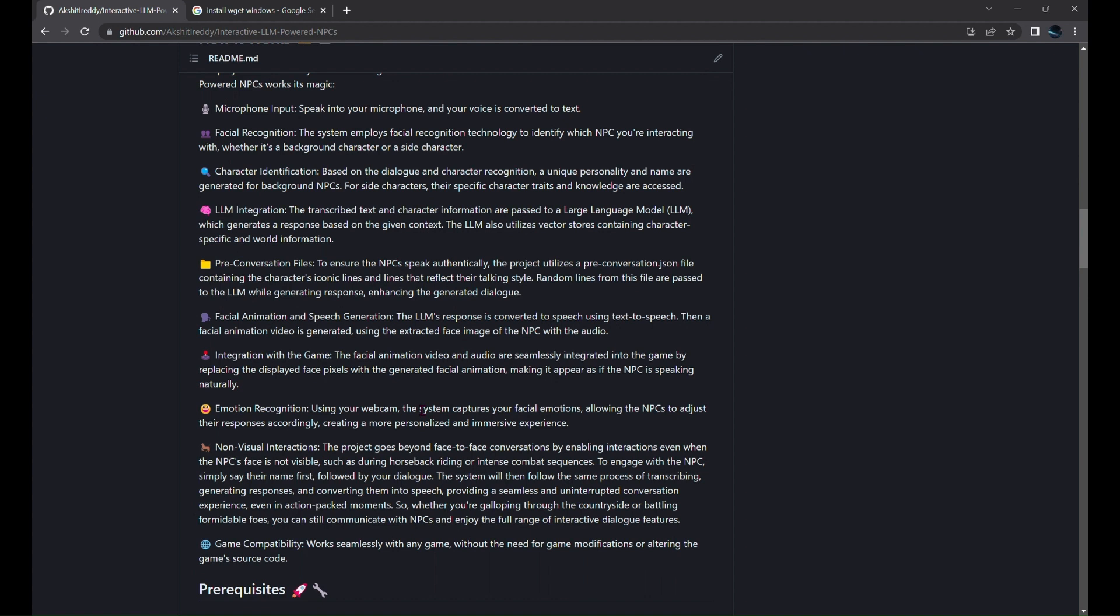Which generates a response based on the context and character traits. To ensure authentic dialogue, the project includes pre-conversation files with character-specific lines. The LLM's response is converted to speech, and a facial animation video is created using the NPC's face image and audio. This animation is seamlessly integrated into the game, making it appear as if the NPC is speaking naturally.